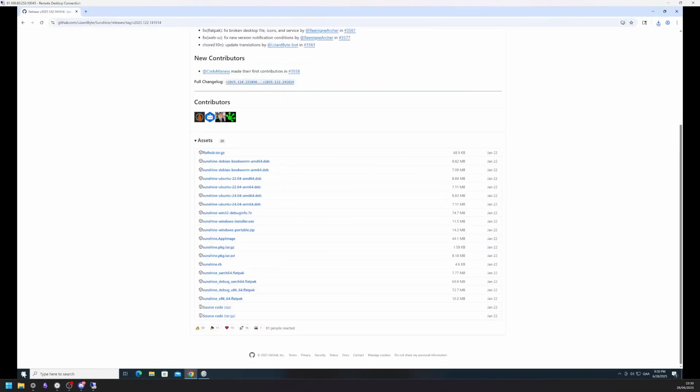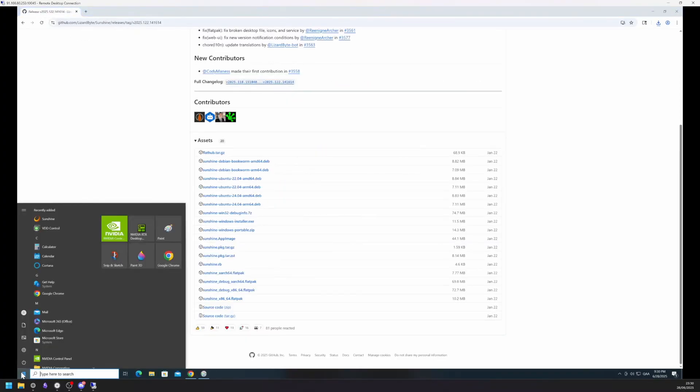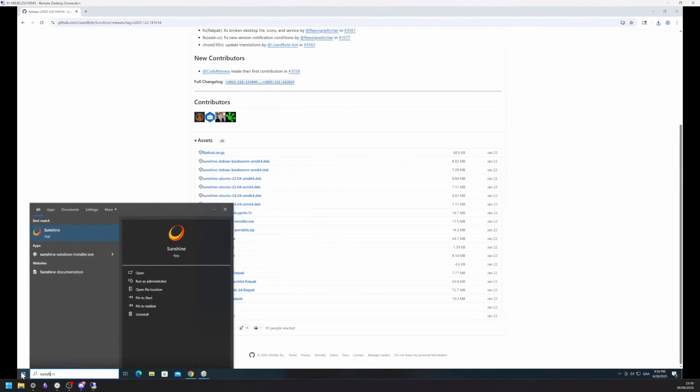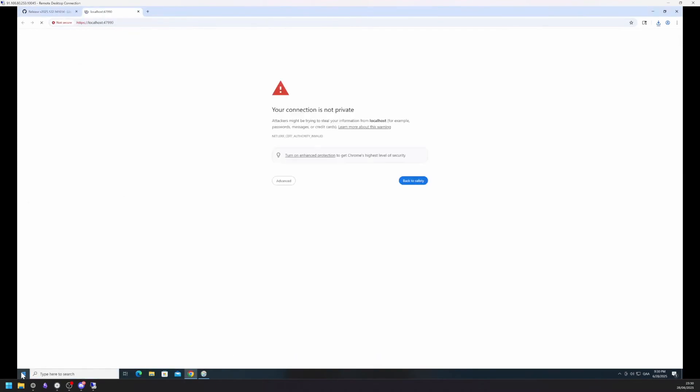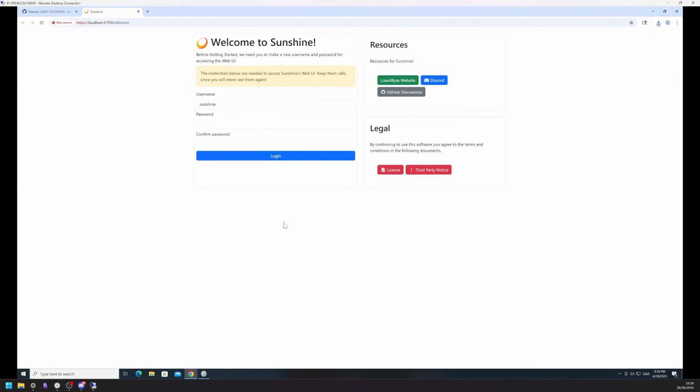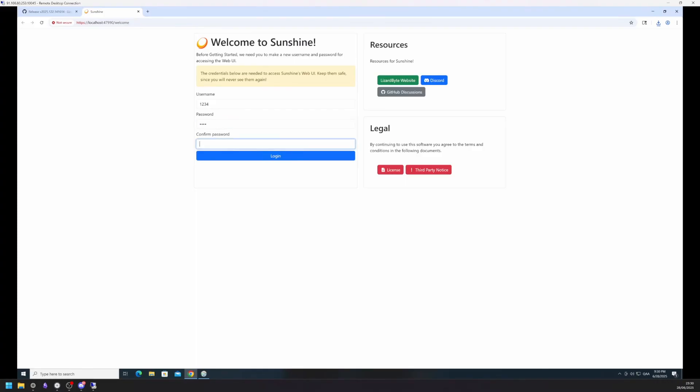After the installation, search for Sunshine and open it up. Your browser should open with a warning that your connection is not private. This is perfectly normal. Just choose Advanced and then click Proceed to Localhost. Set your own username and password and click Login. The website will reload and you will have to login again.